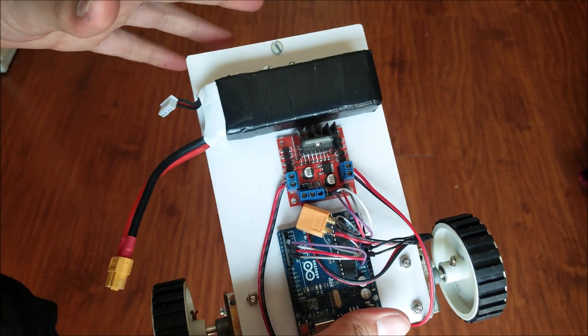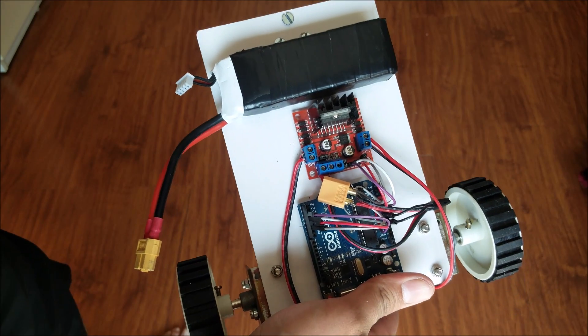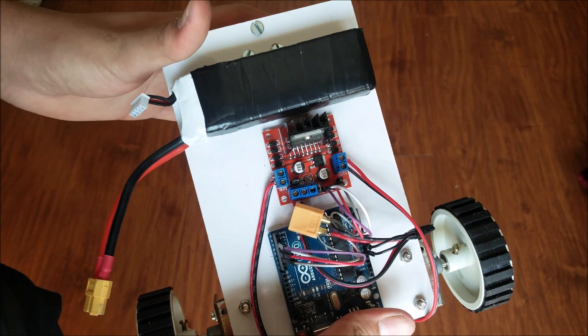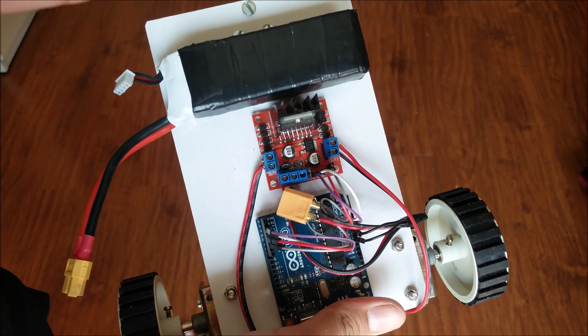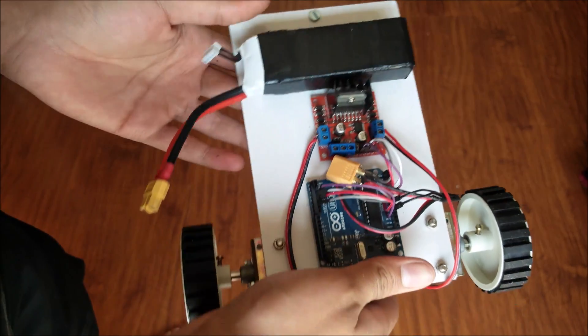In upcoming videos we'll be adding sensors, more motors, more outputs, and displays to make this robot completely autonomous. Thank you so much for watching. And as always, I hope you have a great day.